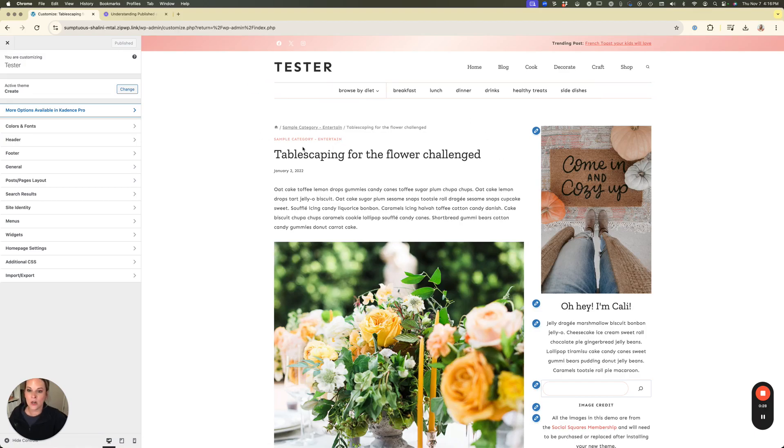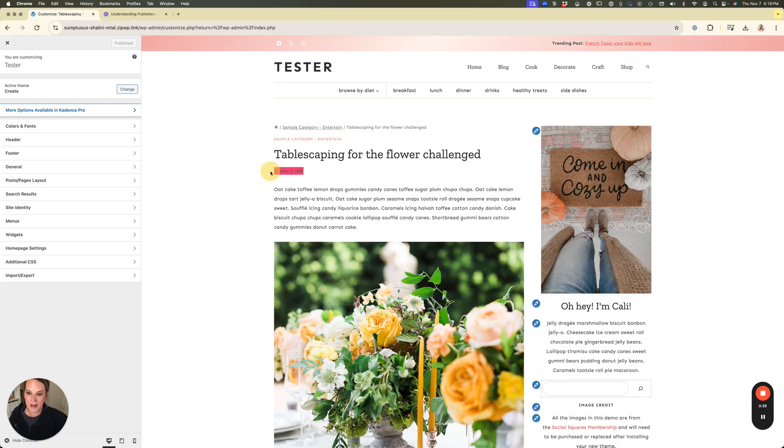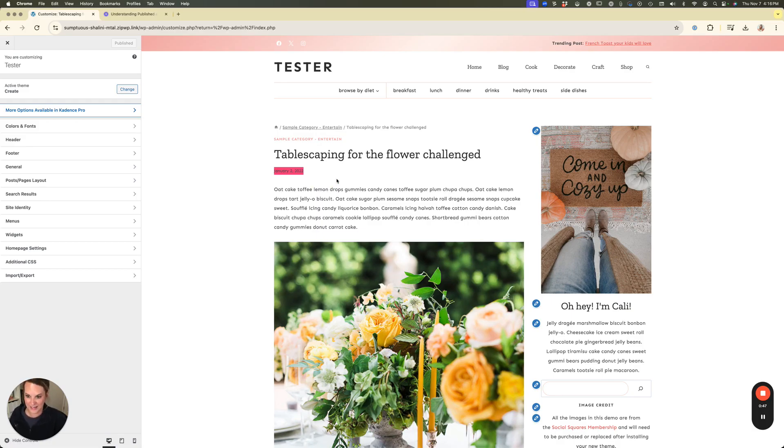Now when we are dealing with a post we've got several things up at the top of that post. In this case we have a breadcrumb here at the top, we have our category showing, we have our post title and then we have our post meta. The post meta, this area right here, is going to be the thing that we need to edit in order to add in our published date and our updated date. You can see here we have our published date but we need a way to differentiate the two.